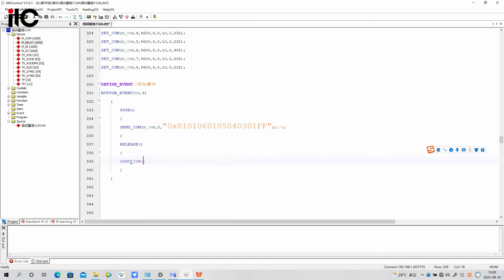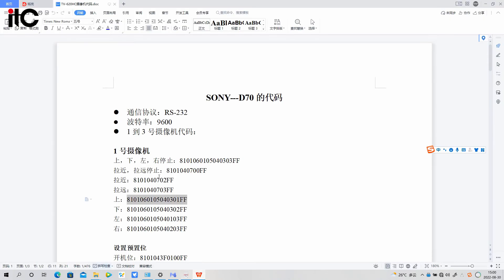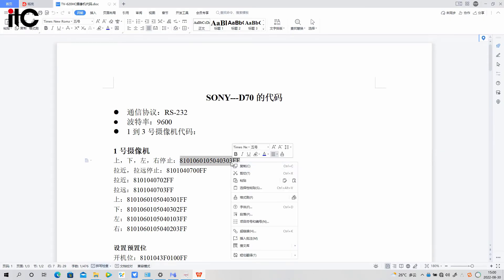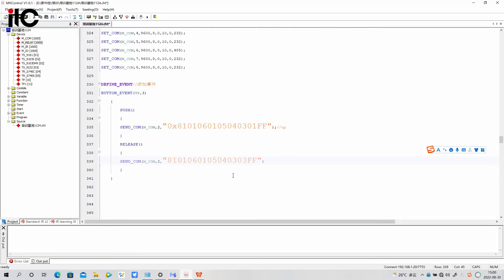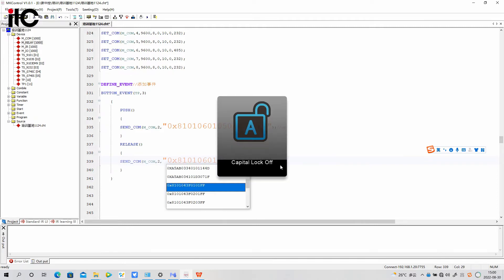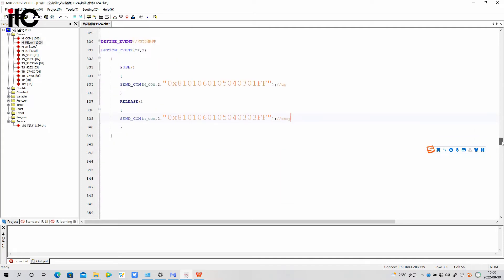To realize rotating up when pushing, and stopping when releasing, we need to add one more command code for the release function. The command line format is the same — you can copy it from the push one and just fill in the different command code. Copy the stop code and paste it in, and don't forget to add zero and X before the command code.